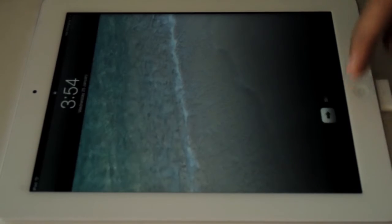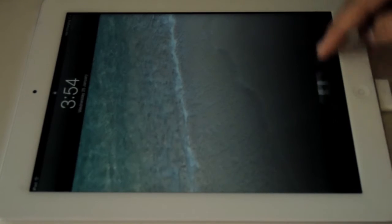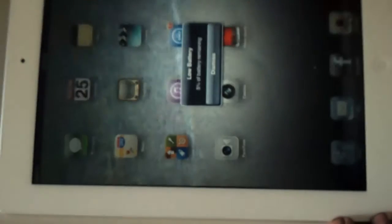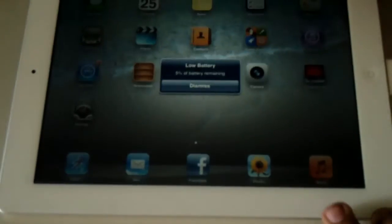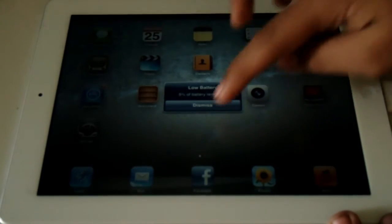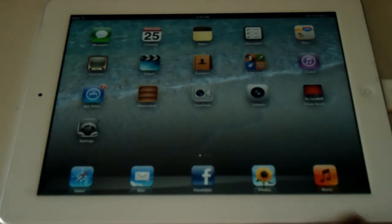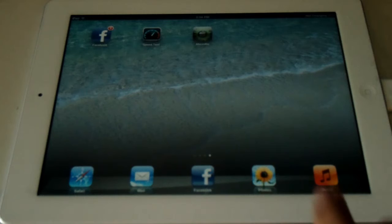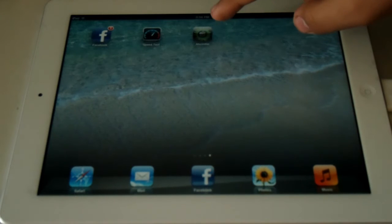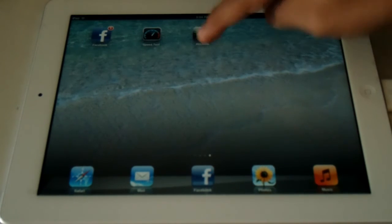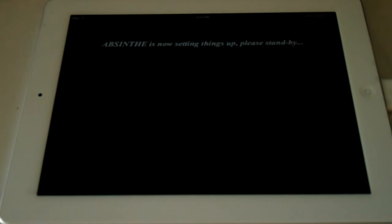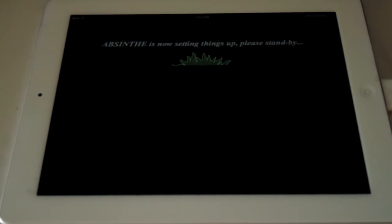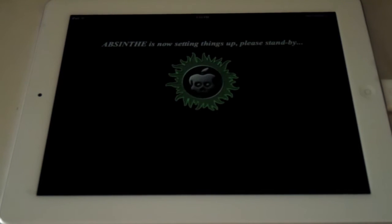And bring you over here to my iPad 2. So let's actually unlock the iPad. And I am on low battery. And you're actually going to look for a program that says Absinthe. And here you go. You can see the Absinthe application. So I'm just going to open it up. And now it says Absinthe is now setting things up. Please stand by. And it's actually just going to load up the Absinthe logo.